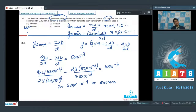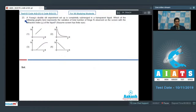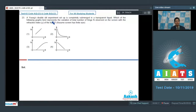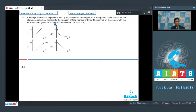Question 23: A Young's double slit experiment setup is completely submerged in a transparent liquid. Which of the following graphs best represents the variation of the total number of fringes N observed on the screen with the refractive index μ of the liquid?